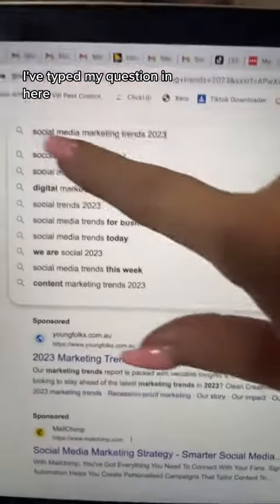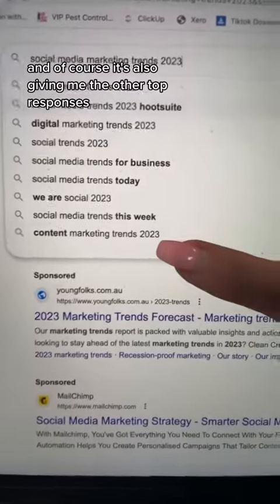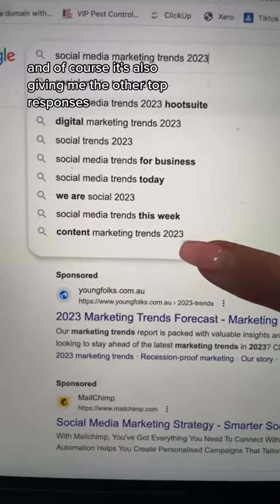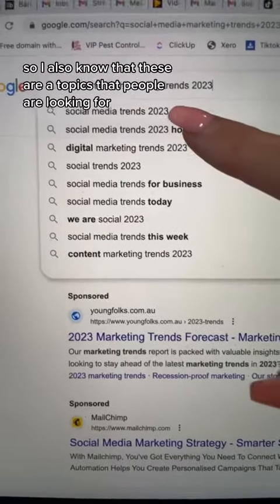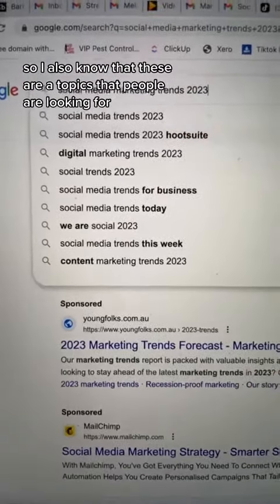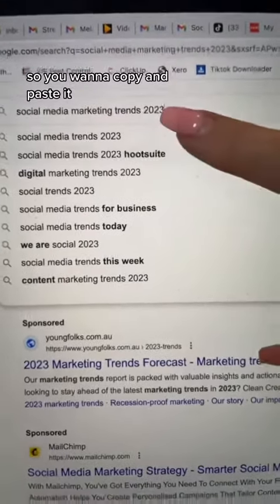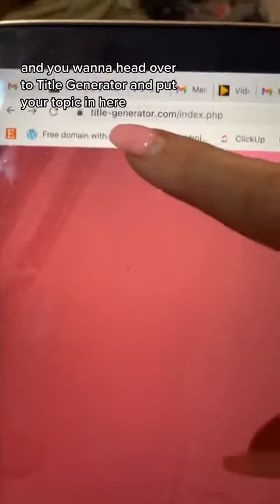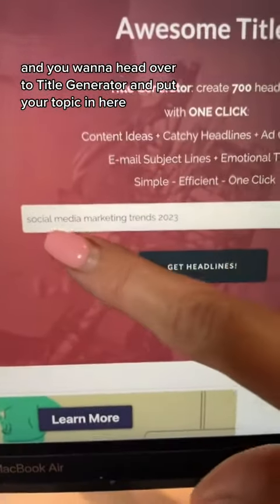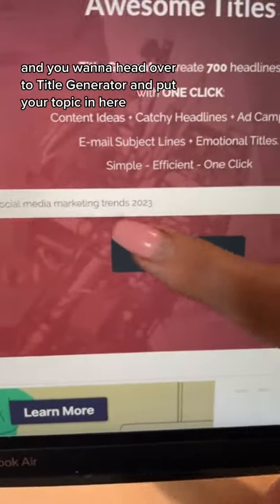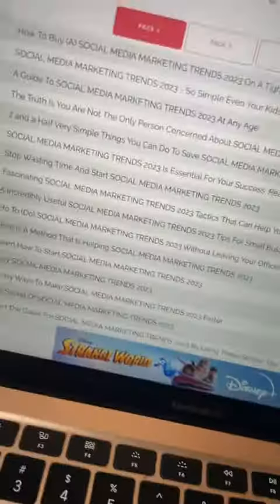I've typed my question in here and of course it's also given me the other top responses. So I also know that these are topics that people are looking for, but we're just going to start with this one. So you want to copy and paste this, then head over to Title Generator and put your topic in here and get your headline.